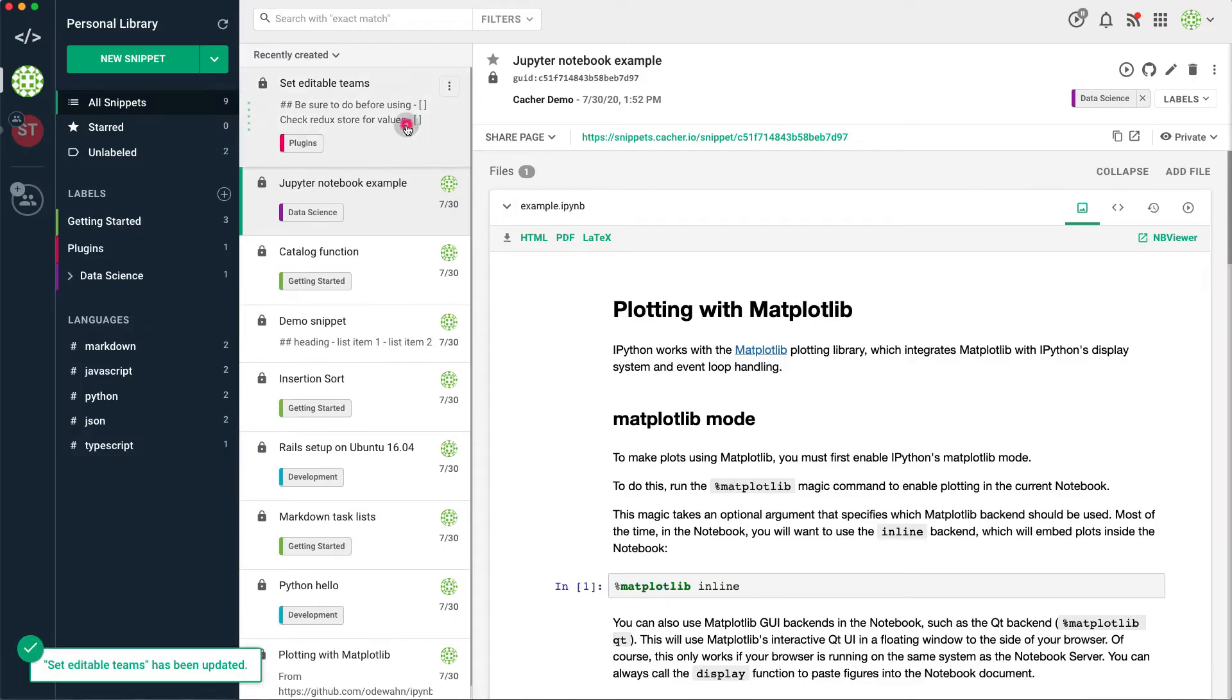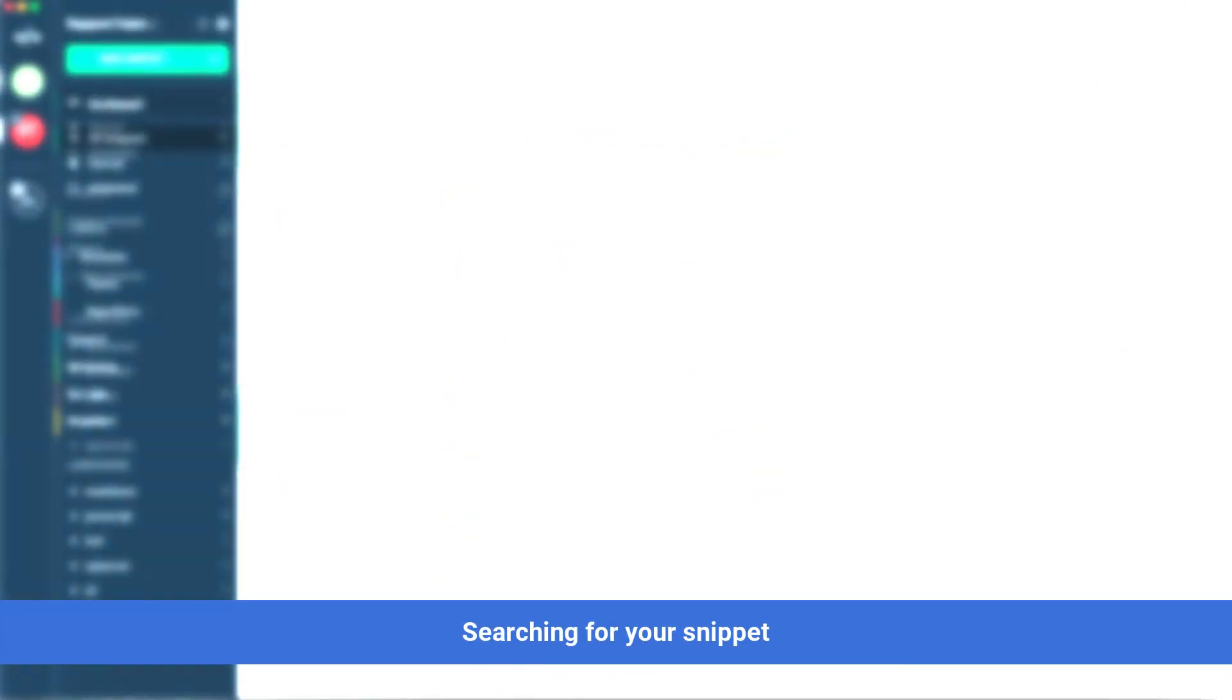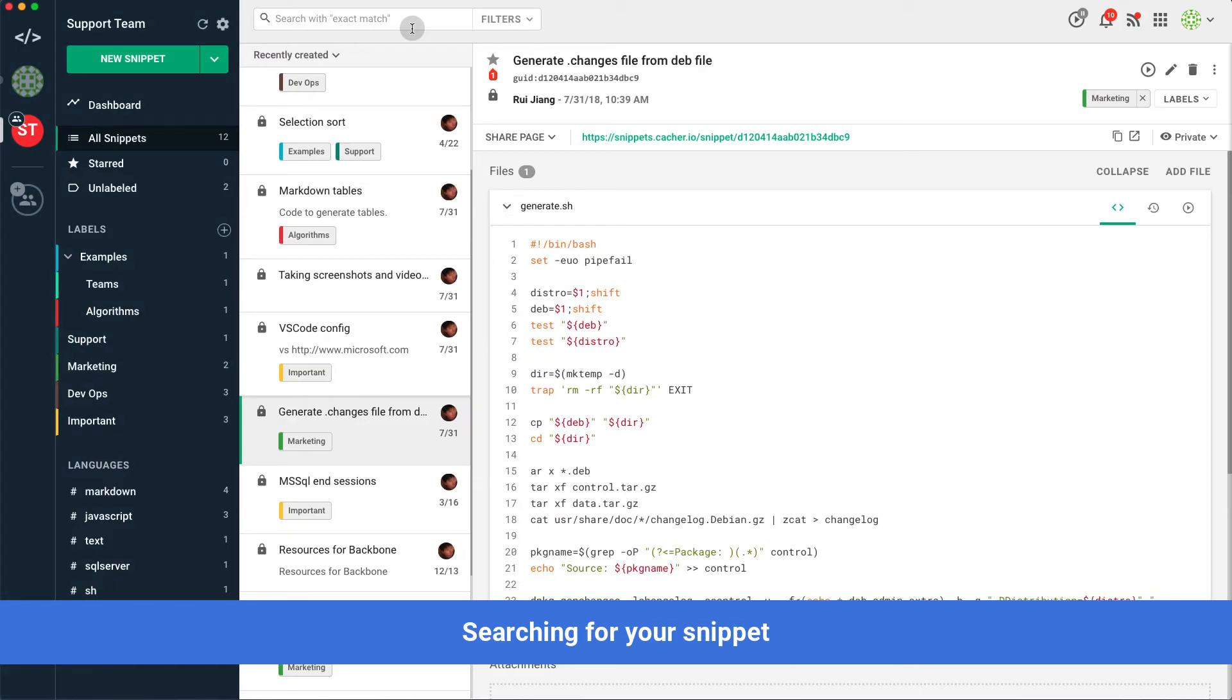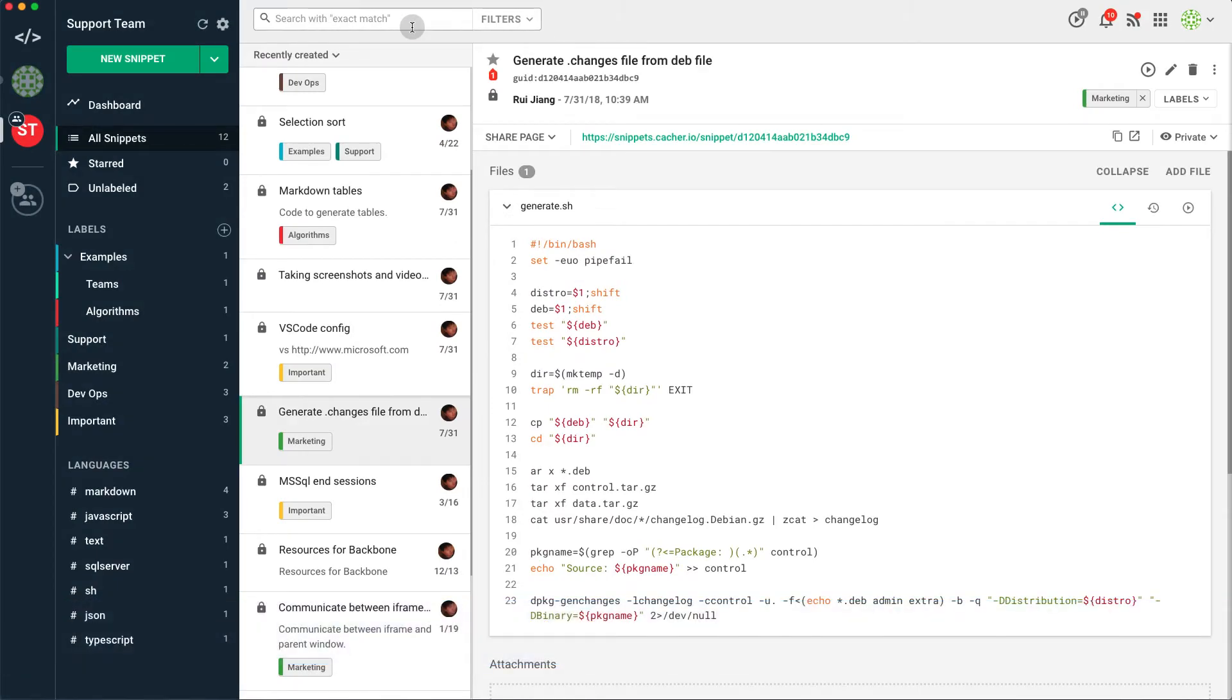That's it, now you have a snippet in your library. To find the snippet you've created, simply enter a relevant term in the search box.